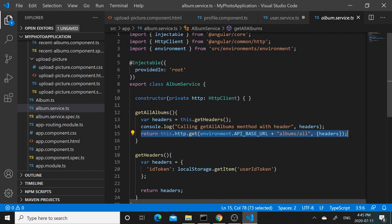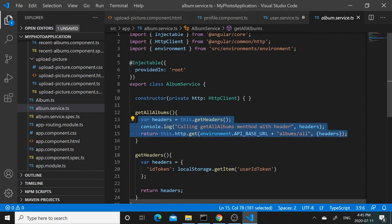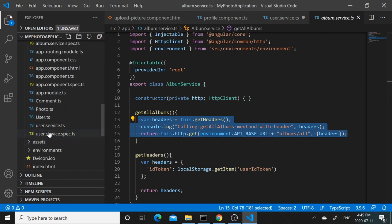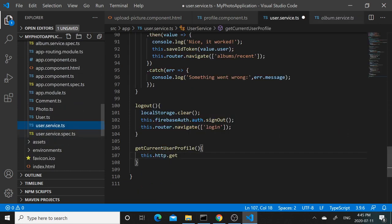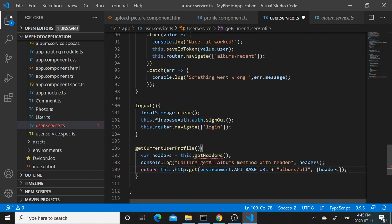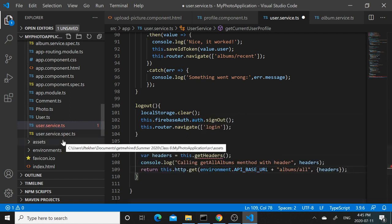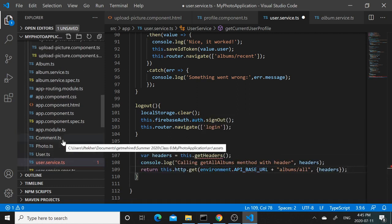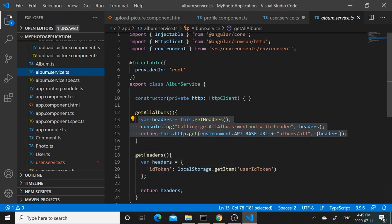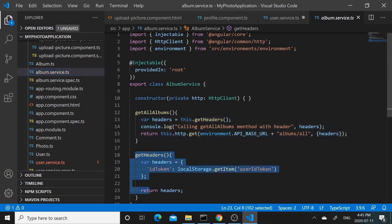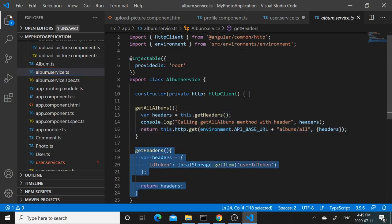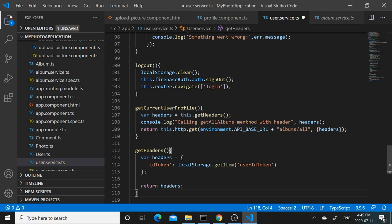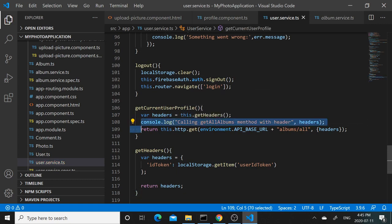So if we go to album service, we can see that we are making an HTTP GET request to get all albums. The syntax will be very similar, so we can actually copy this, and we will also need the header.